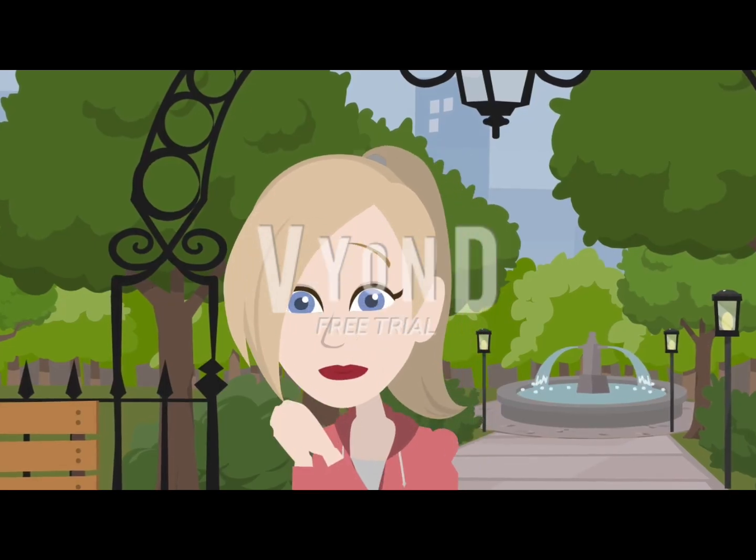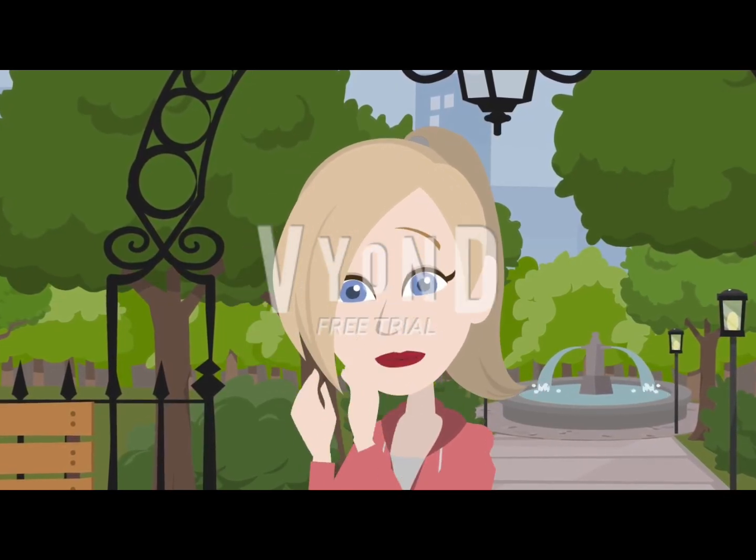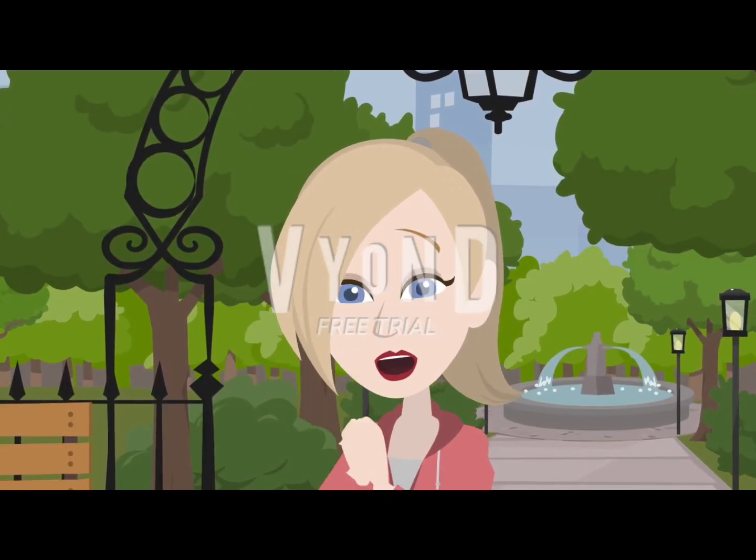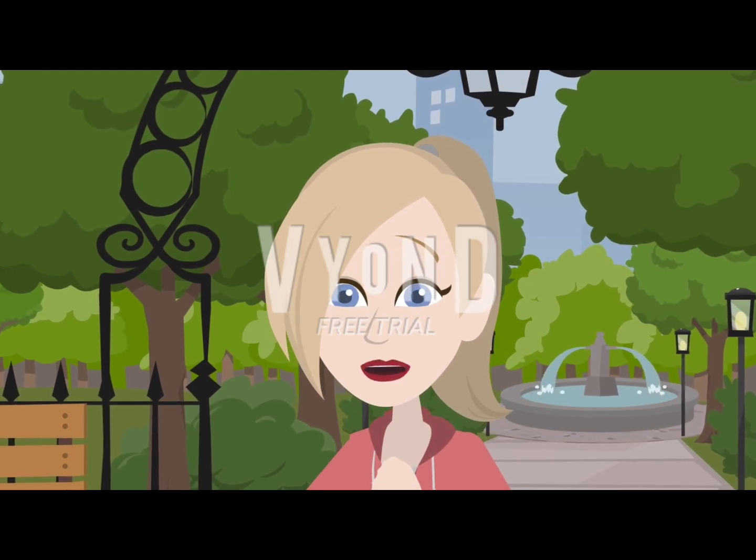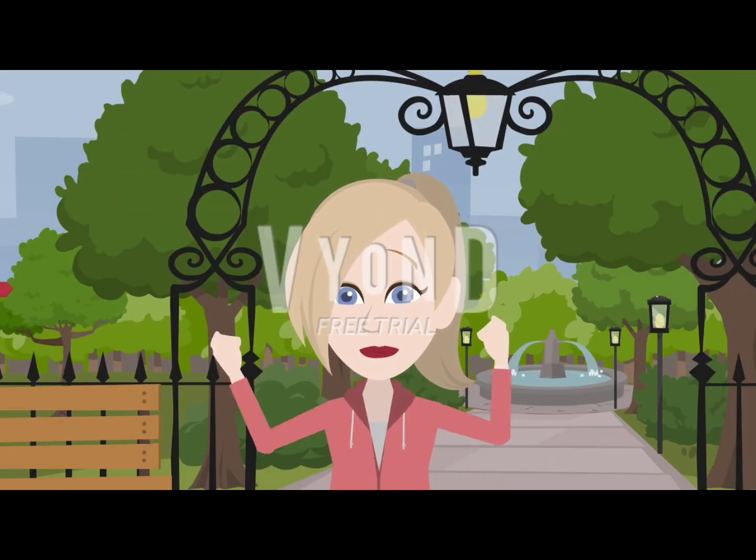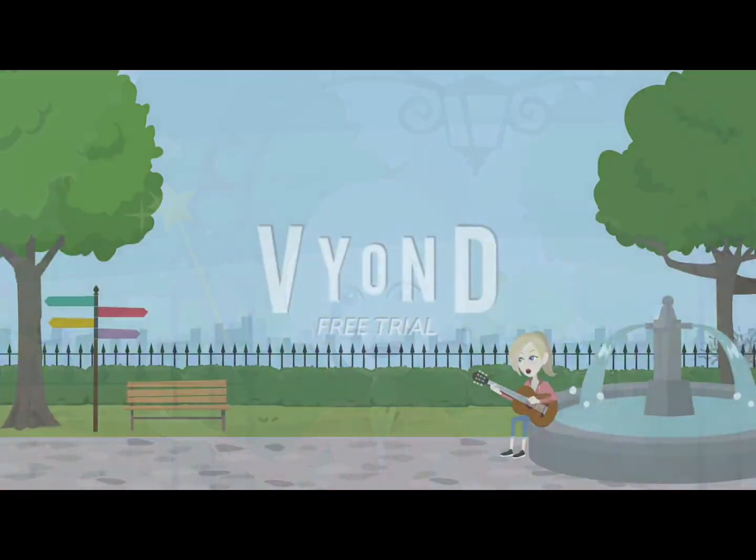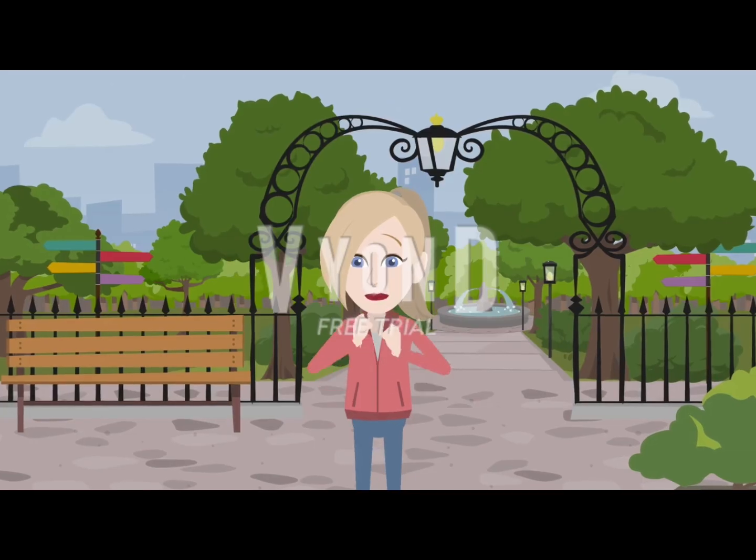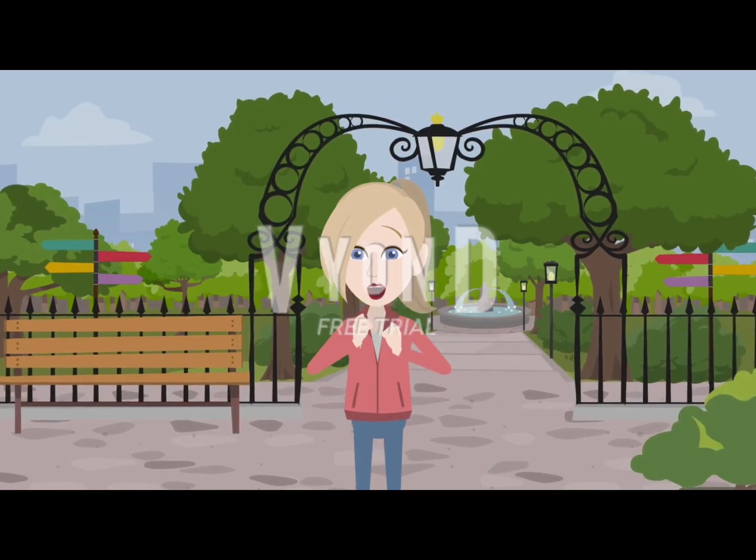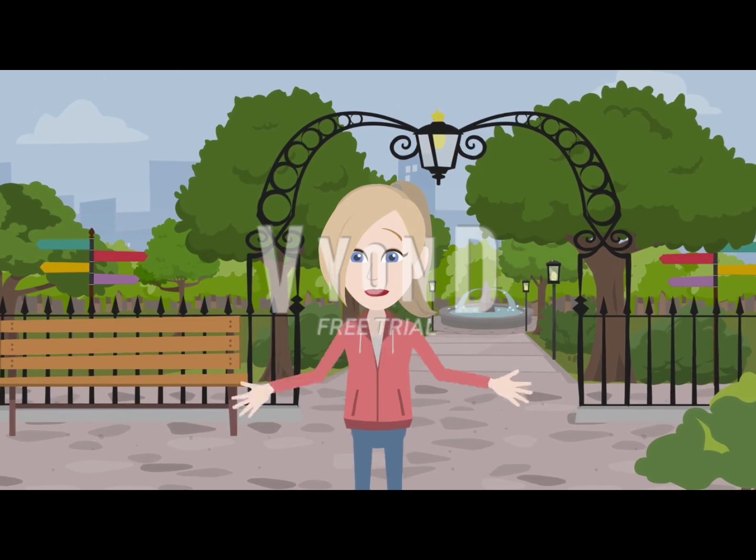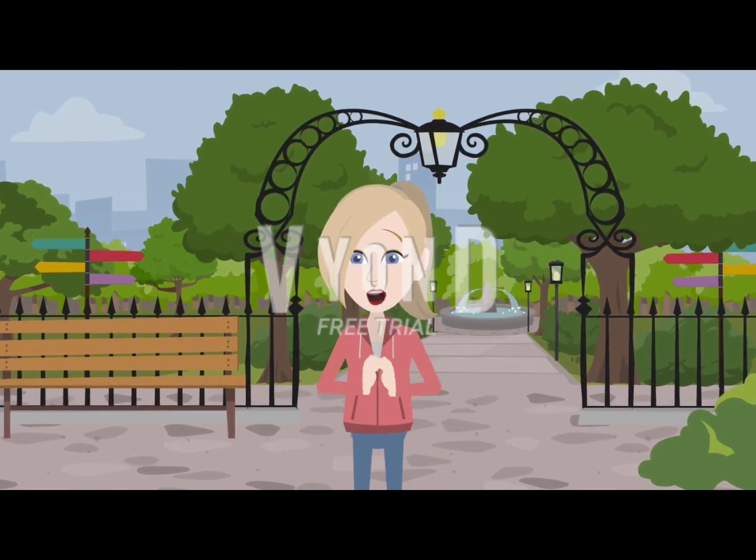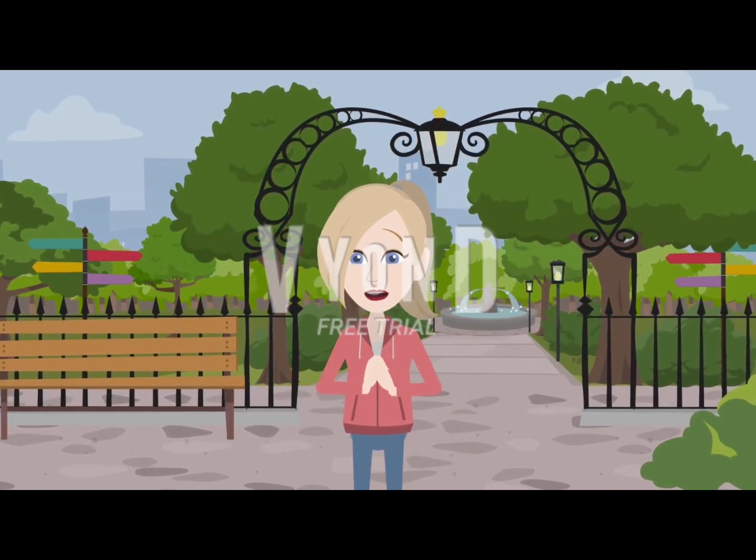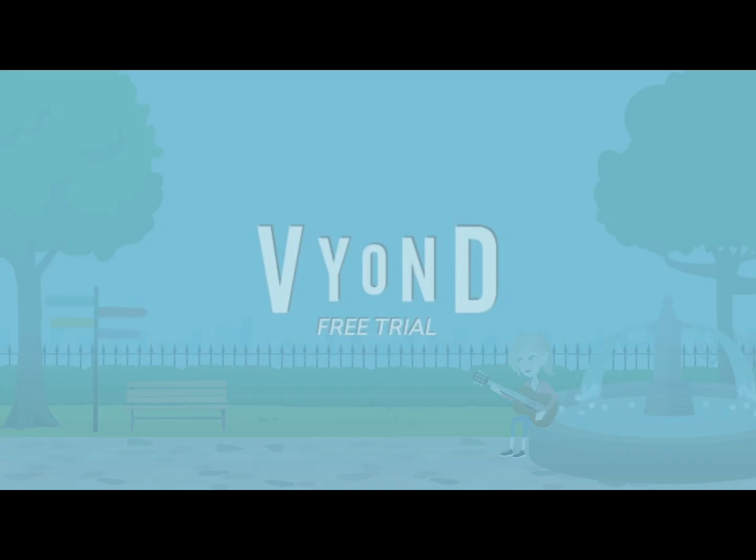In fact, a recent study by the Vyond Research Institute found that 95% of users were able to create animations that defied physics. That's the power of Vyond. So get ready to unleash your creativity and explore the boundless possibilities of the Vyond world. Let's break some physics together.